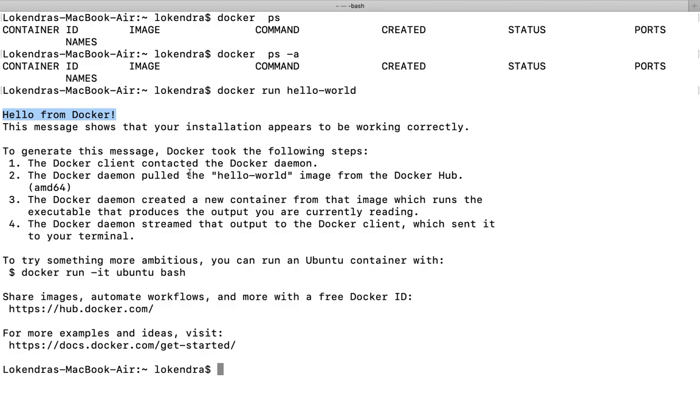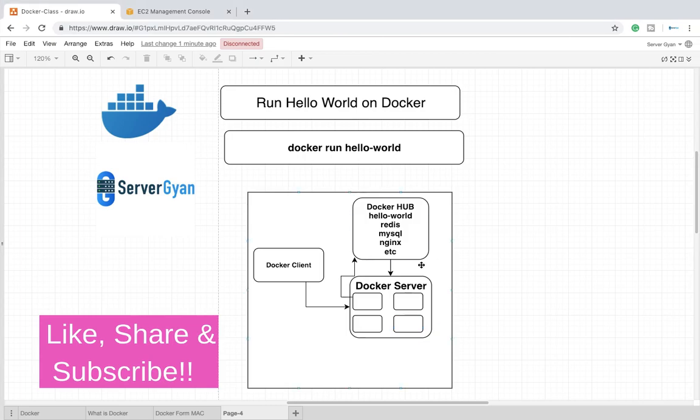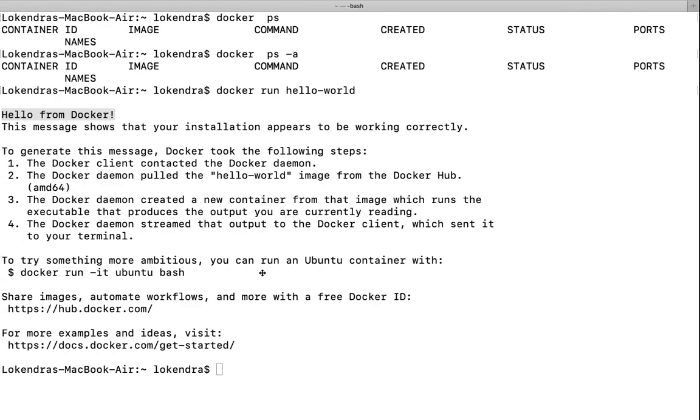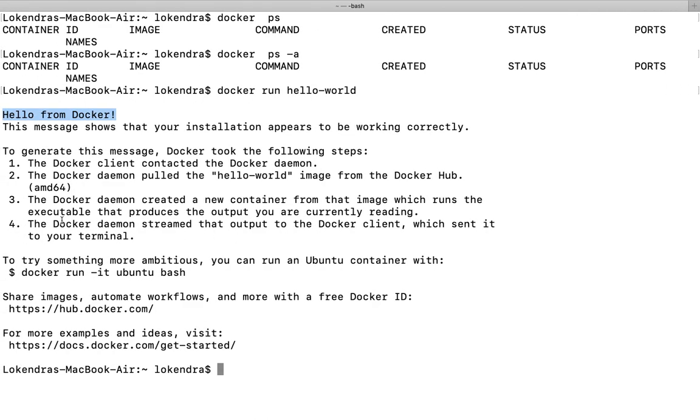The Docker client connected to the Docker daemon, which is the Docker server. Then Docker daemon pulled the hello-world image from Docker Hub. As I have already explained, once Docker client connects, Docker server will pull the image from Docker Hub.